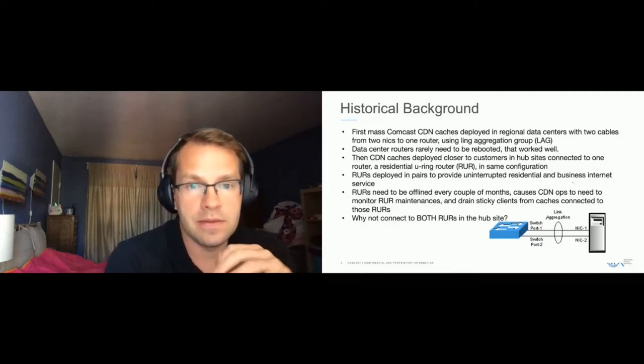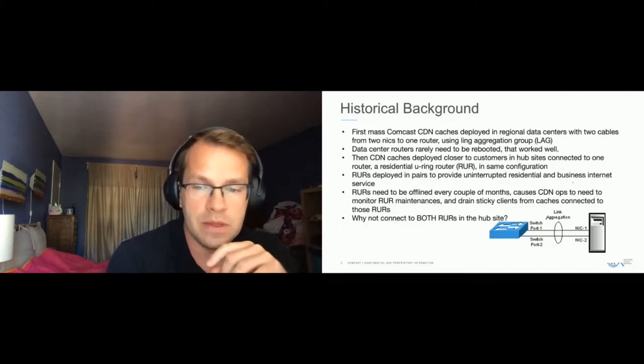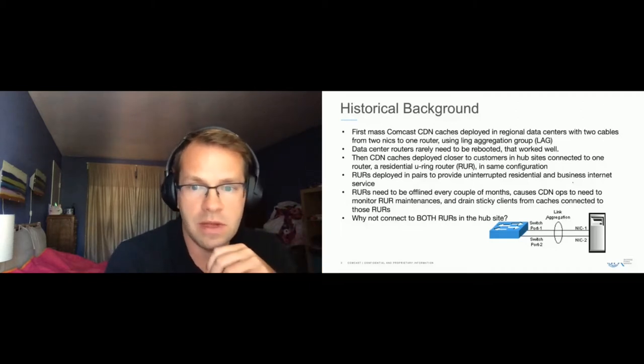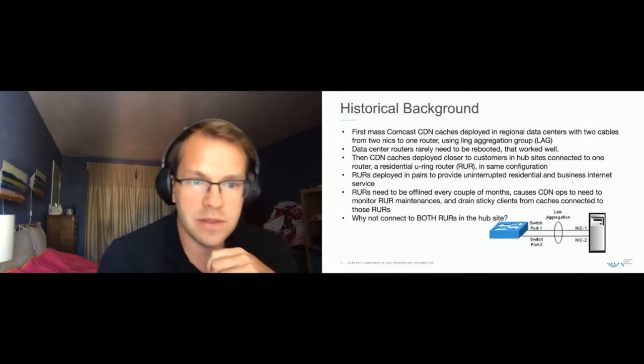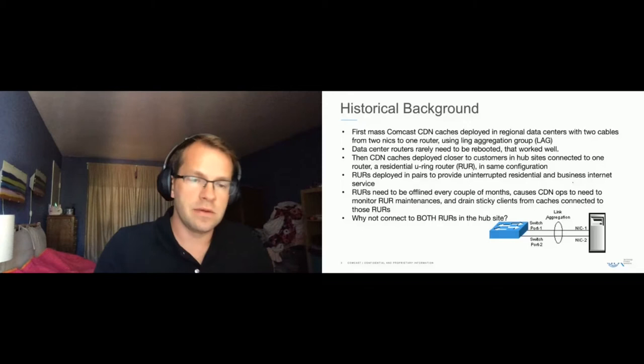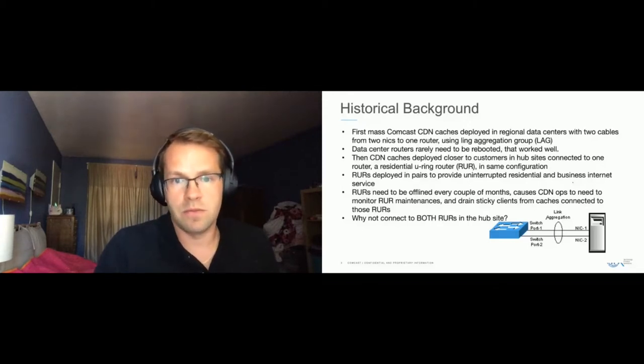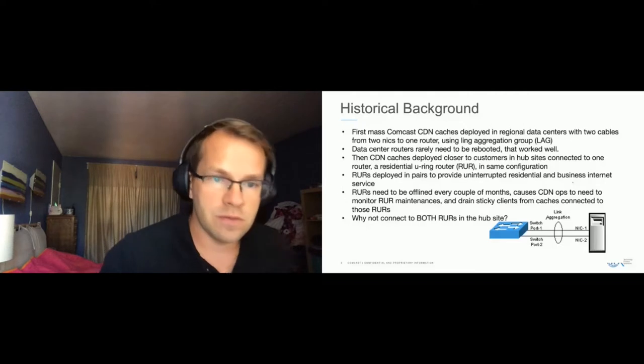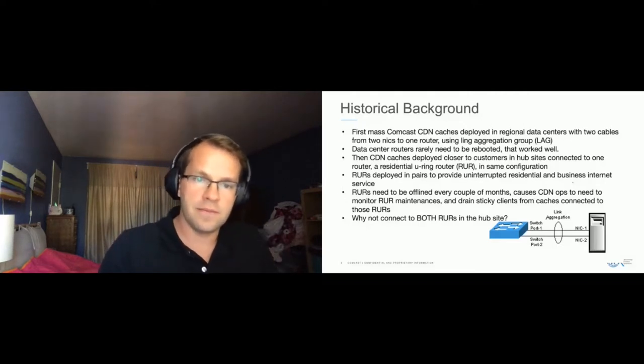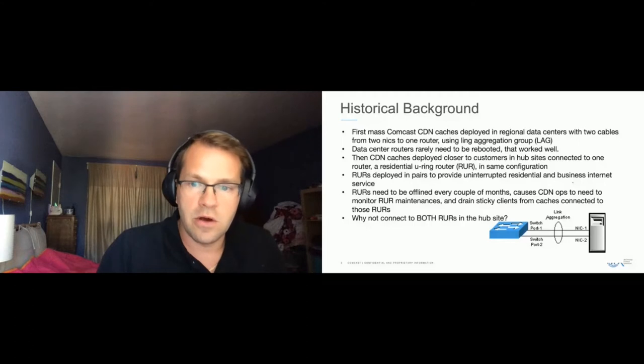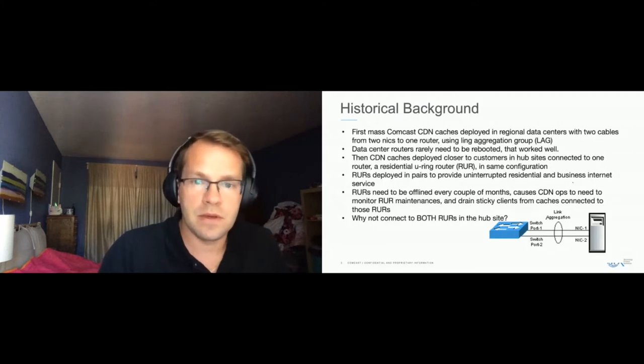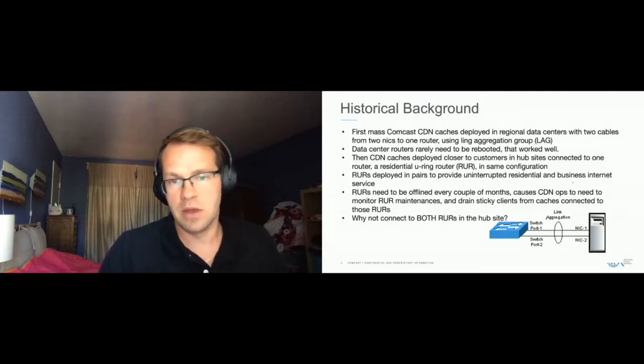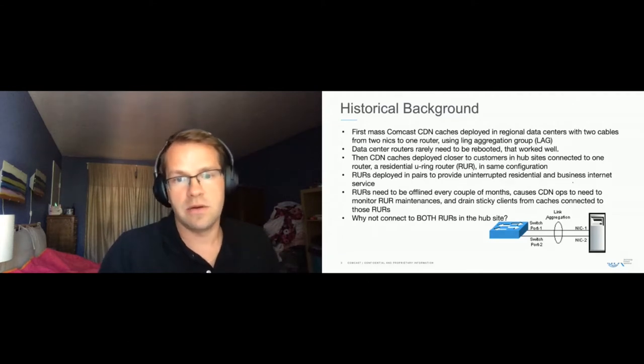And we would connect to one of them again with two cables and using lag. So that created a bit of a problem because most of the equipment within a hub site was already dual-homed. So network engineering would go ahead and take these RERs out for maintenance whenever they felt like it because the customers that would be connected to them would not see any interruptions.